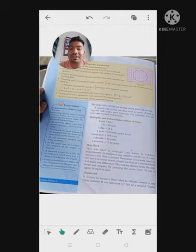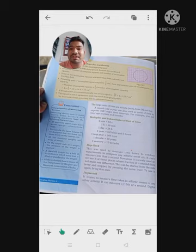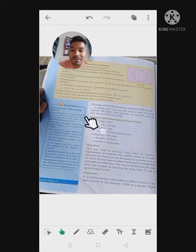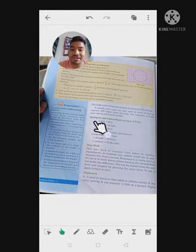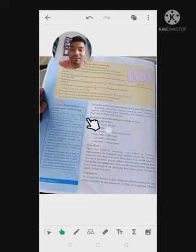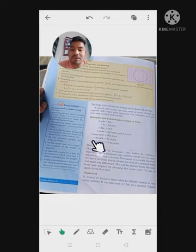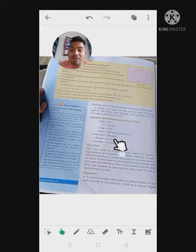In previous classes, I told you that all units have multiples and sub-multiples. You can see here: one minute equals 60 seconds, one hour equals 60 minutes, and one day equals 24 hours.